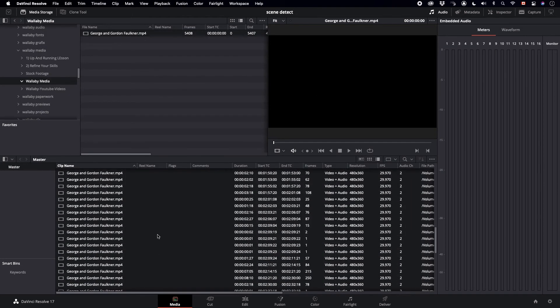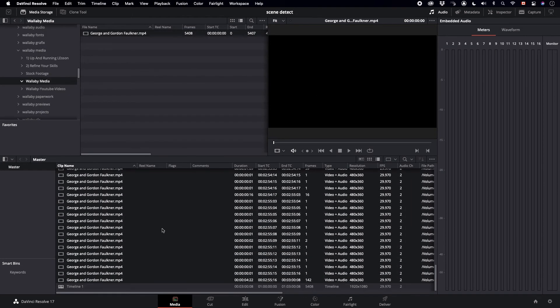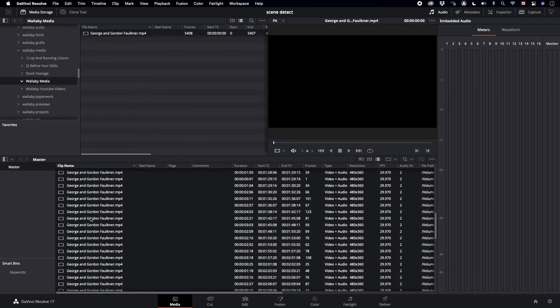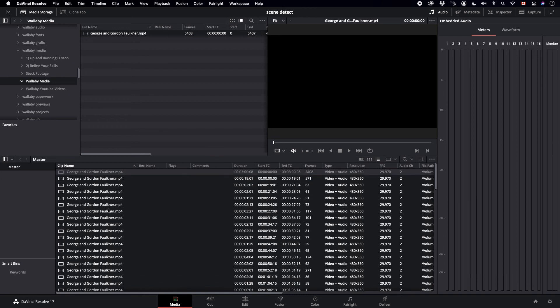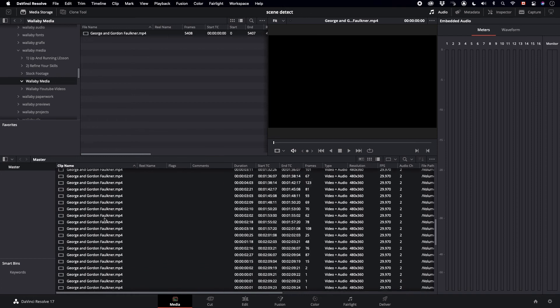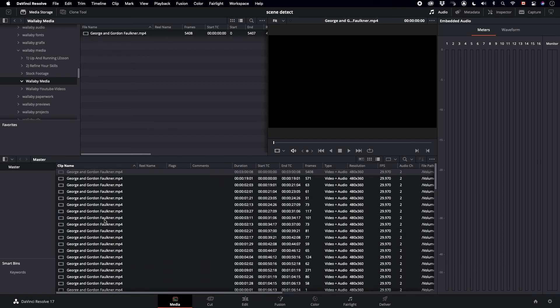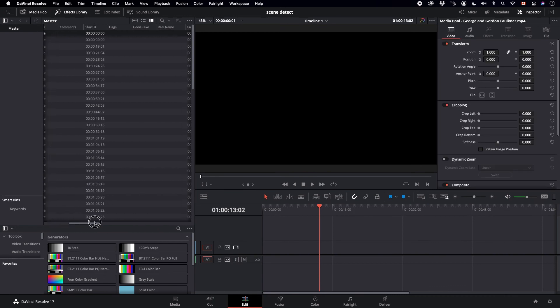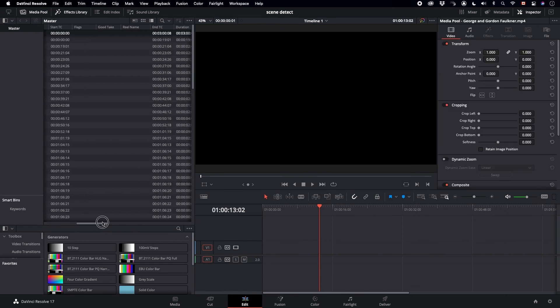And the only thing odd here is that it creates file names that are all the same, but they are organized by timecode in and out, so that helps you organize it a little bit over here.